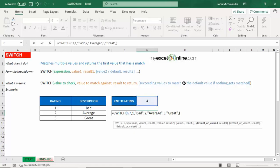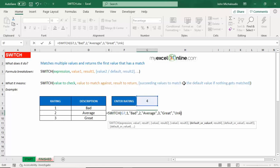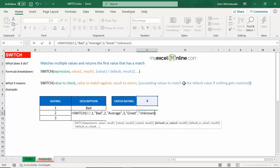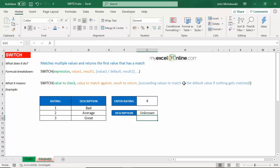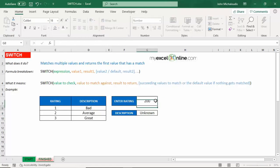So the last argument will be unknown. So what we're saying there, if it's not a one, if it's not a two, and it's not a three, then return the text unknown. Press enter. And there you go there. So we can put in there 200, still going to be unknown.